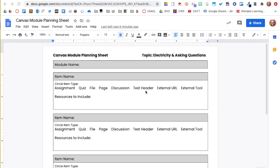Planning out a module ahead of time may seem like a little extra work, but in reality it helps to keep learning experiences aligned to the standards and use curriculum resources I already have or link new resources I may find useful. Once I have the flow of the module, I can simply add the content to the pages.